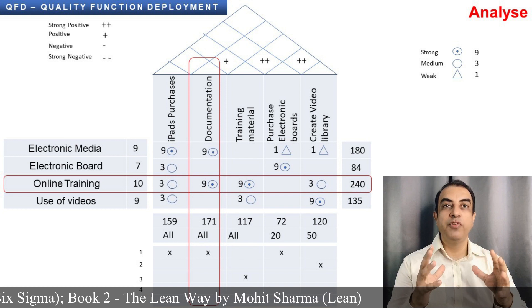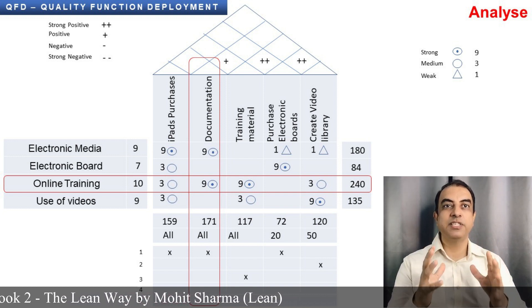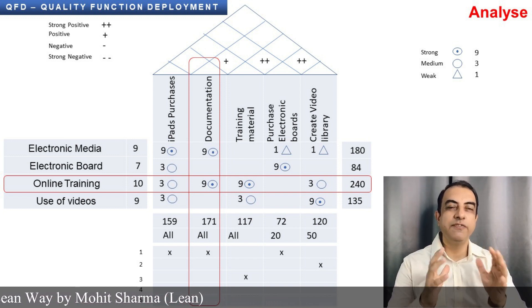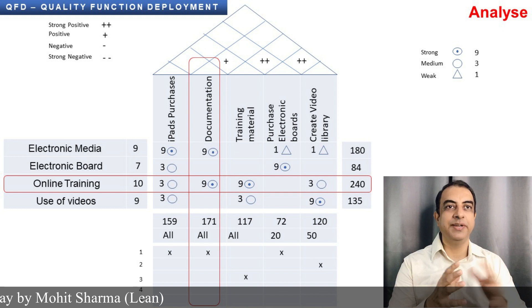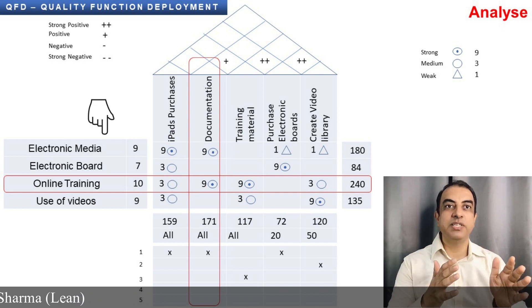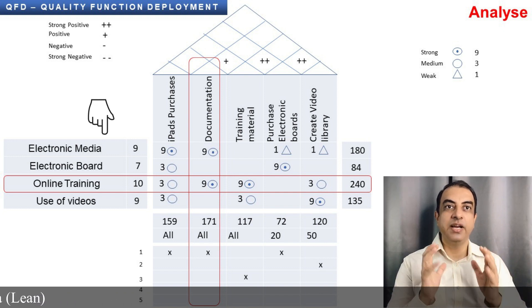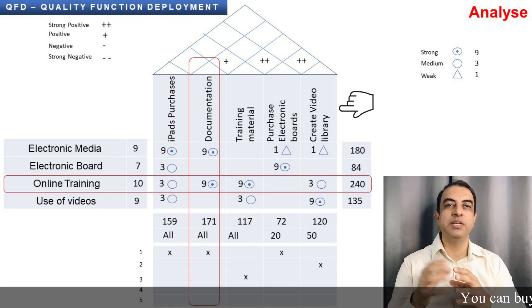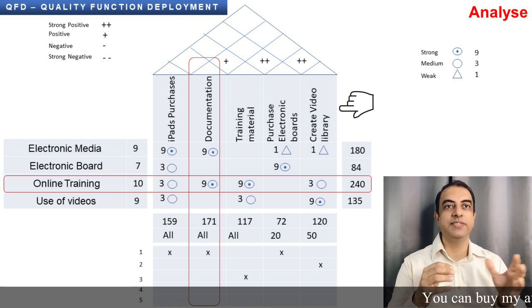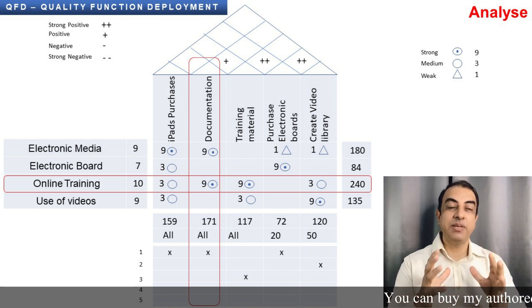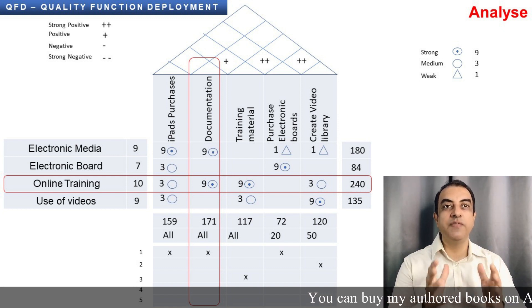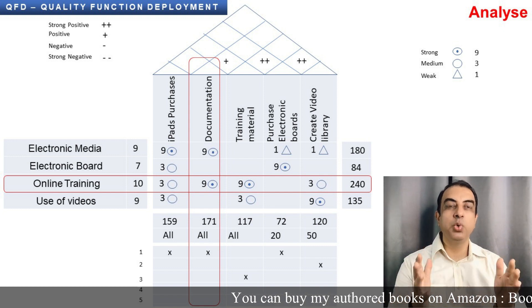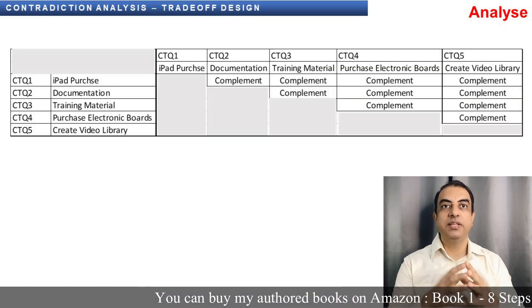Then we move into the Analyze phase. The first thing is to create the Quality Function Deployment (QFD), in which the customer requirements are studied and how the project team is going to meet these requirements are prioritized. There are separate videos on the Kano model and QFD on the channel, with links included in the description box below.